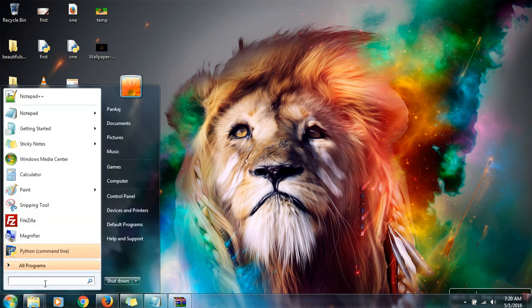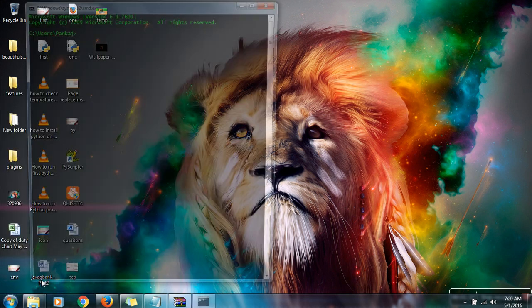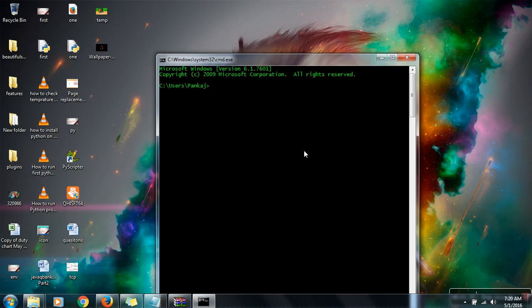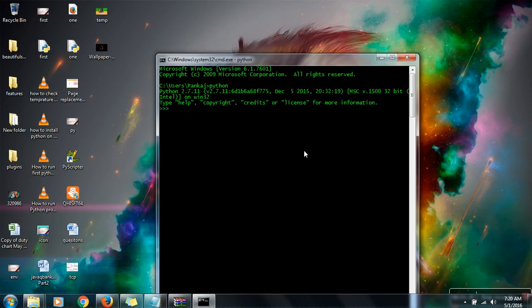Open your command prompt and try to check whether Python is configured or not. So it's configured.